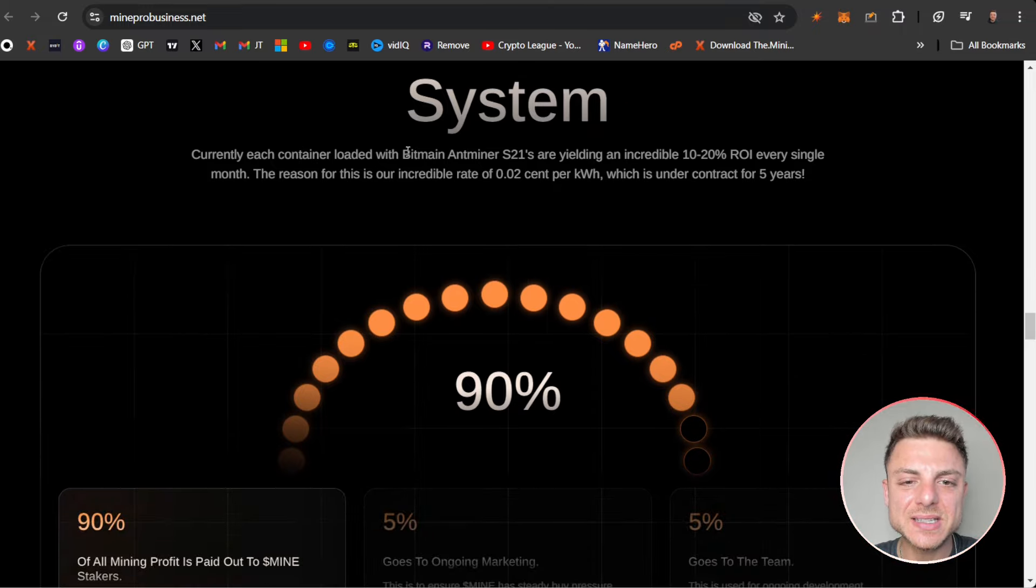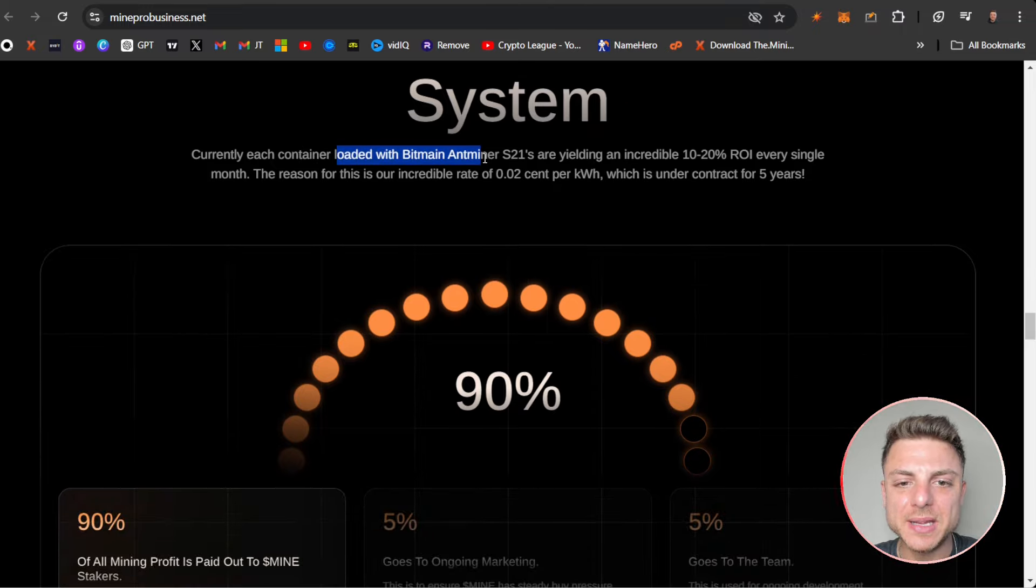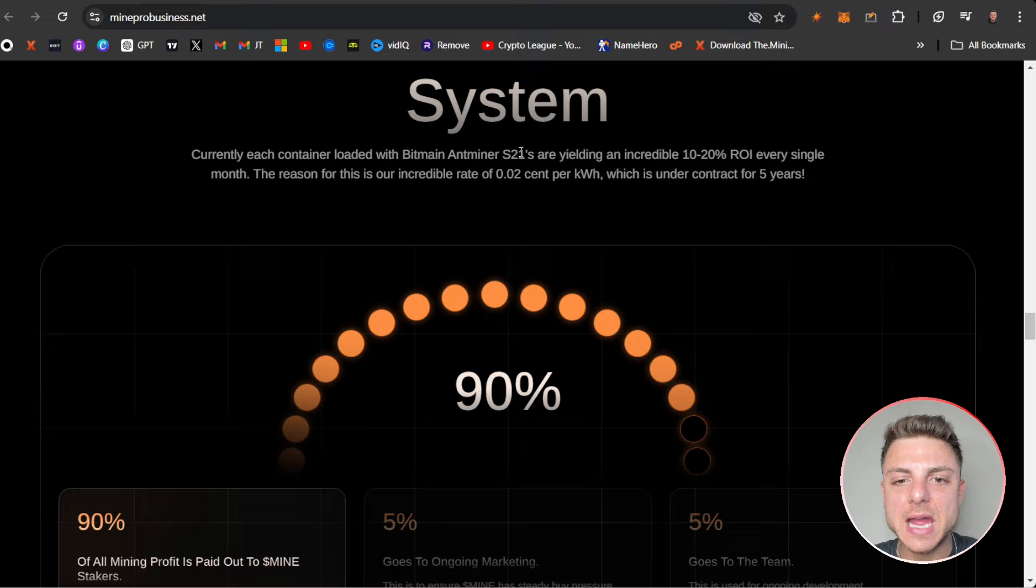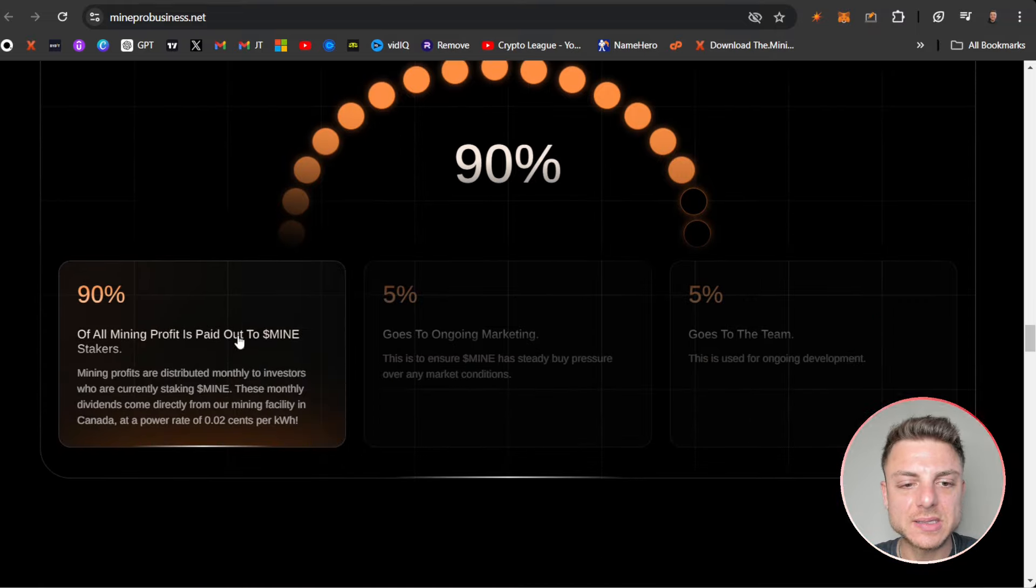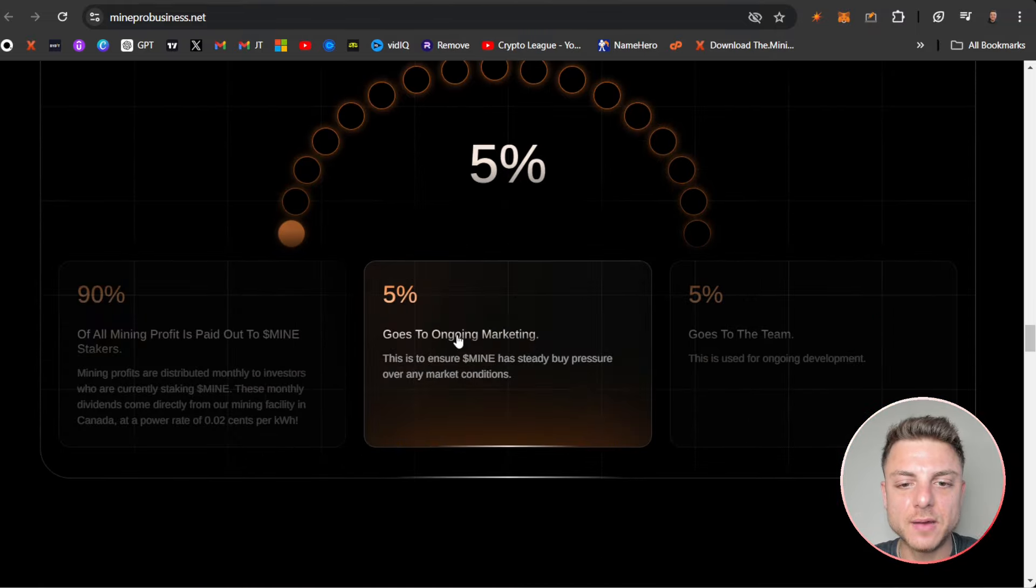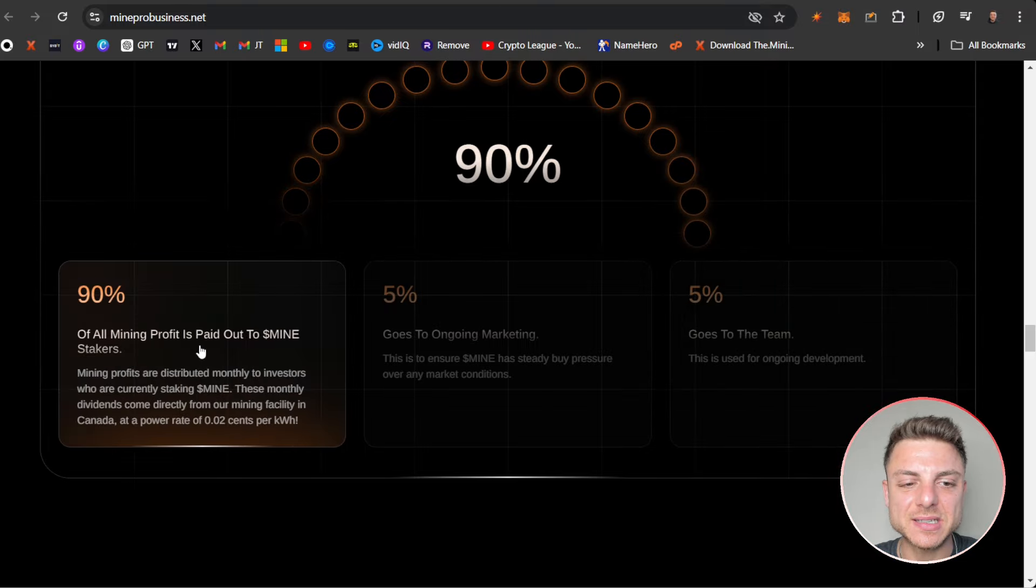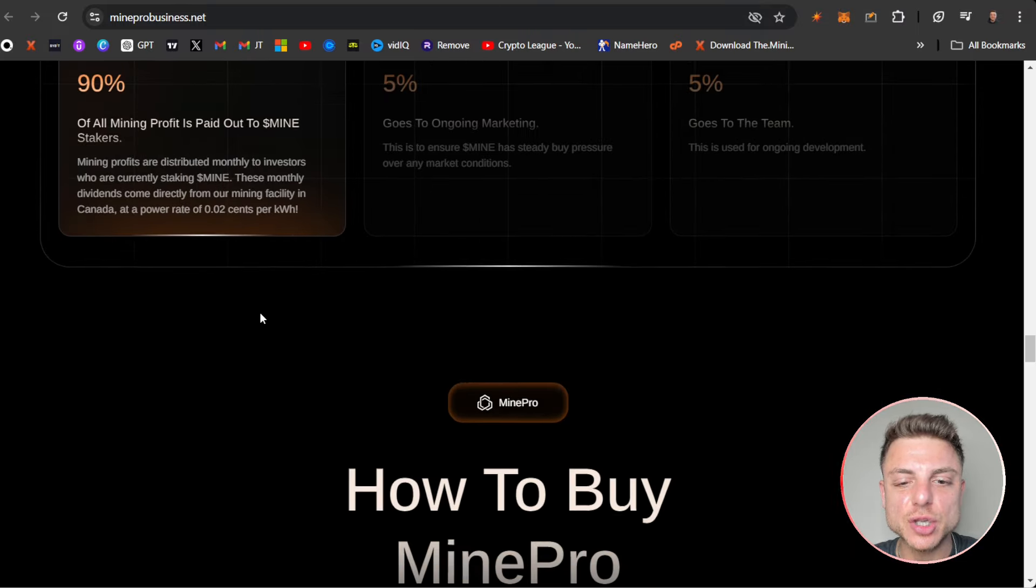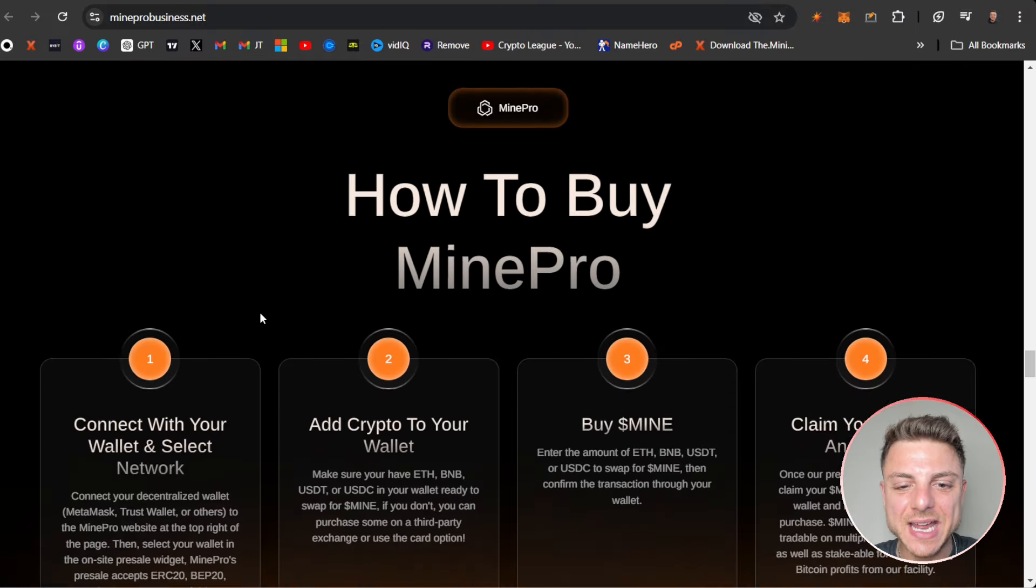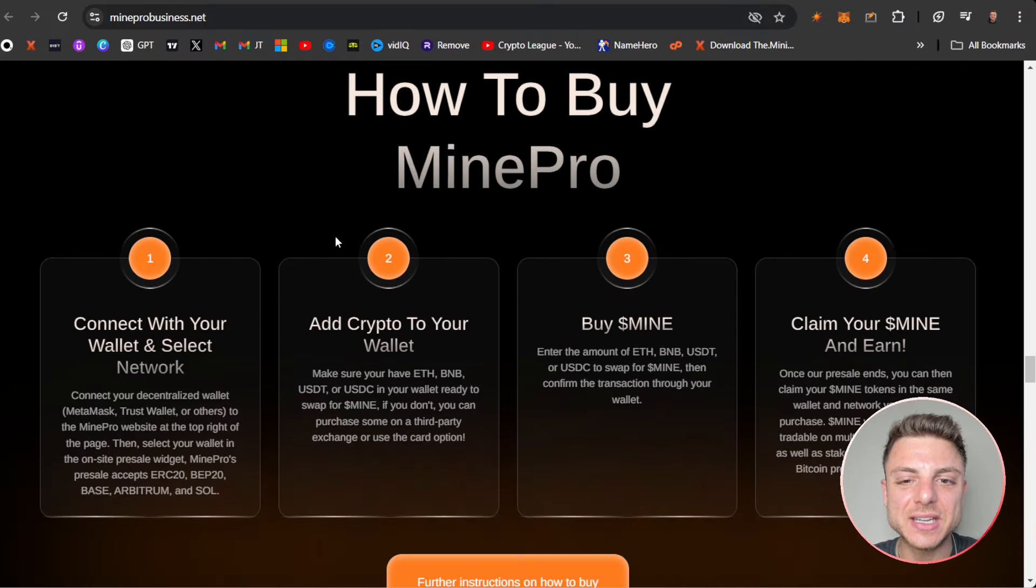We can see they're currently using Bitmain Antminer S21s. We can see it right here: 5% goes to marketing, 5% to the team, and 90% is paid out to all MINE stakers.